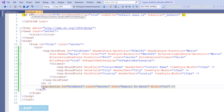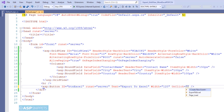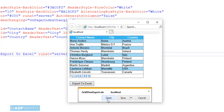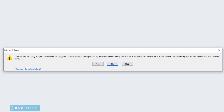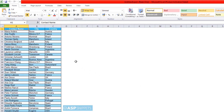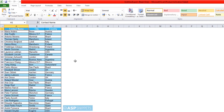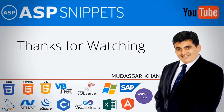Now let's move to the ASPX page where we will assign the event handler to the button. Now let's run the code and see it in action. As you can see the GridView is populated. I will click on the Export to Excel button and the browser is showing the option to open or save the file. This warning is because we are exporting HTML to Excel. You can see the GridView has been exported to Excel — all the rows have been exported and also with formatting. So with this we come to the end of this video. Thanks for watching. Please like, share and subscribe and don't forget to click the bell icon.